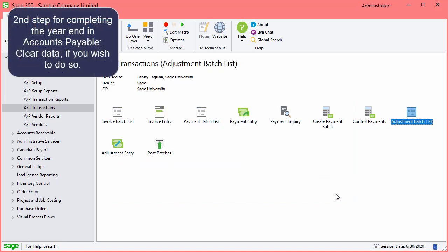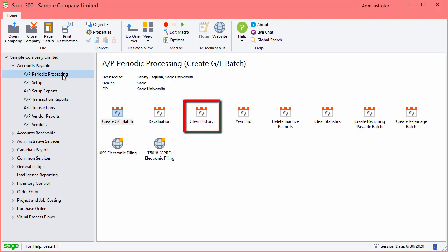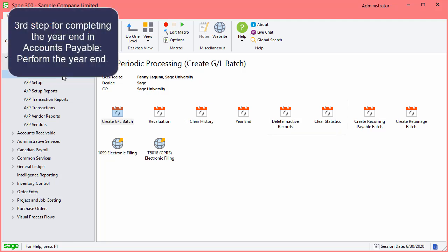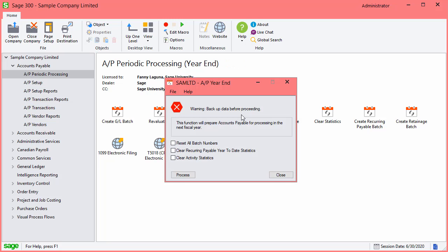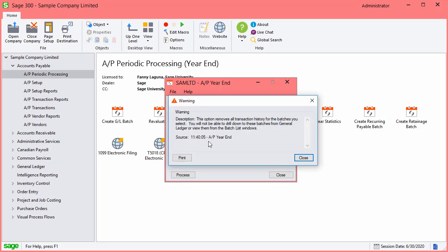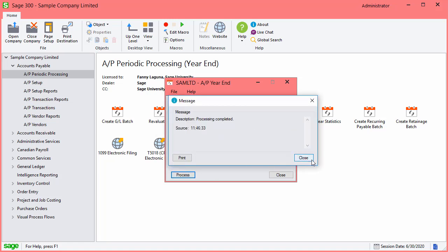The second step for completing the year-end in Accounts Payable is to clear data, if you wish to do so. For this, go to AP Periodic Processing and select to clear history, to delete inactive records, or to clear statistics. The third and last step is to perform the year-end. In AP Periodic Processing, select Year-end. Select the option to reset all batch numbers and process. Then close the screens.